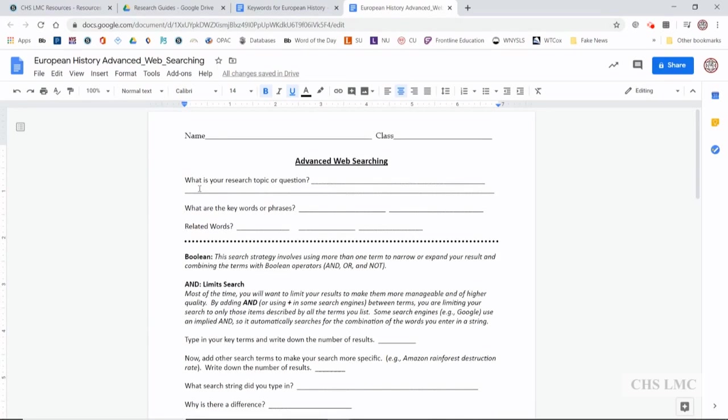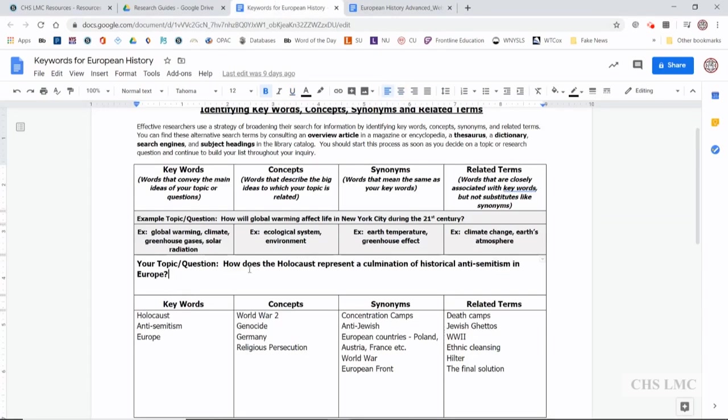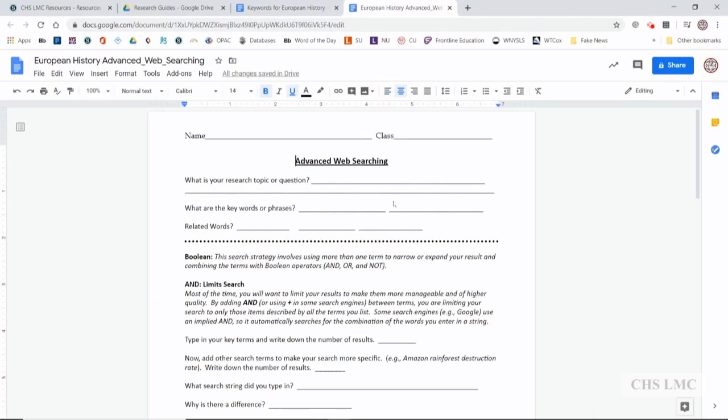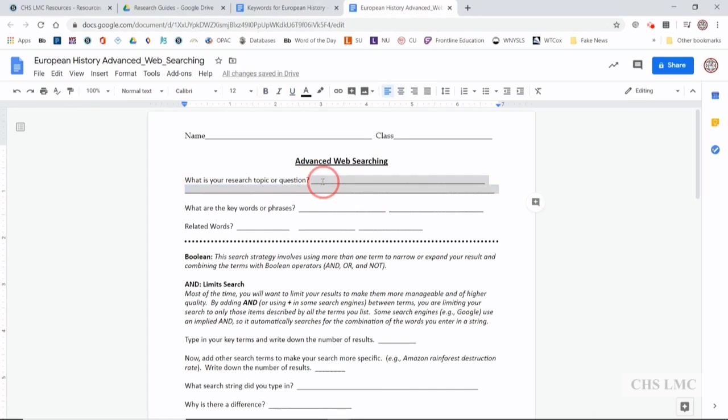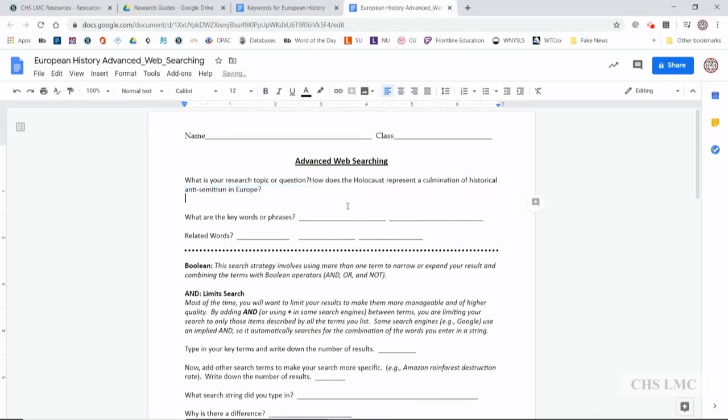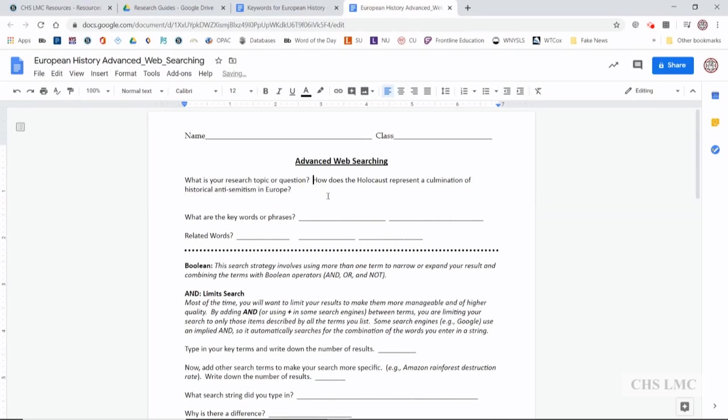So what is your research topic or question? We can go ahead, we can take this, we can copy and we can just paste it right in here. We'll just paste it right over these lines that are in here and paste without formatting. So there we go, we have our question right there.